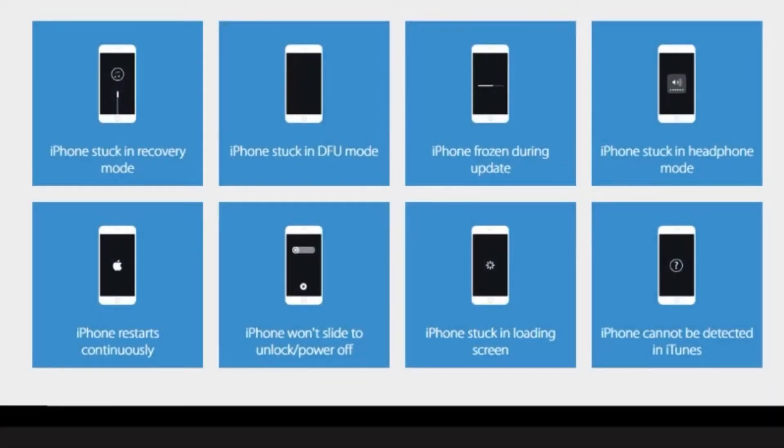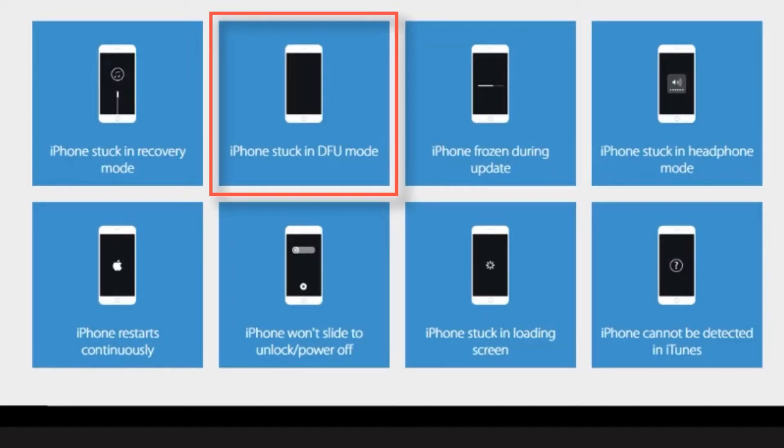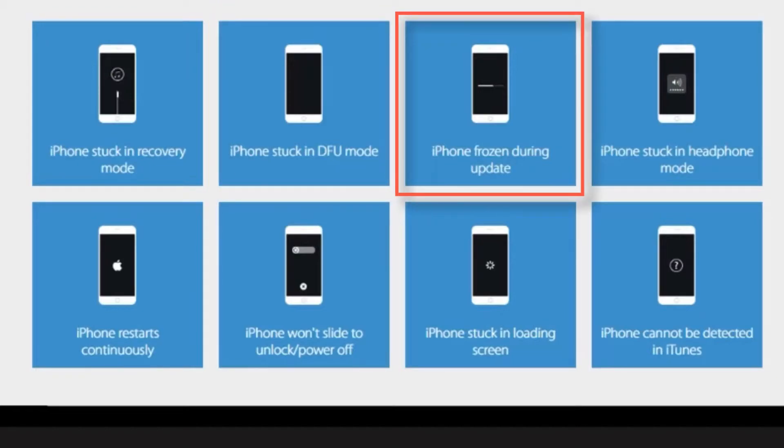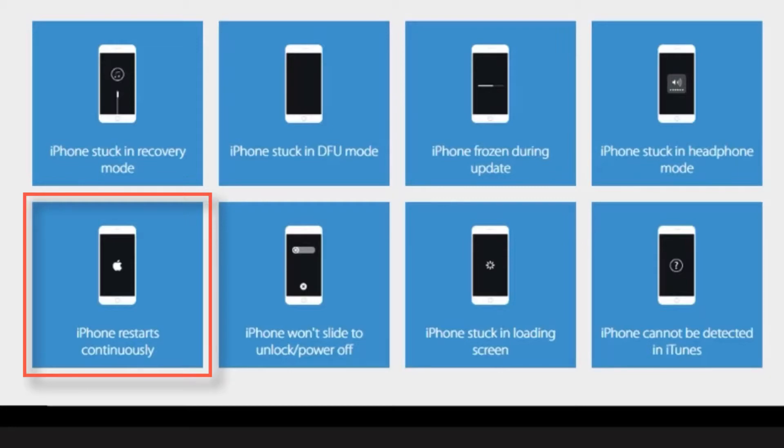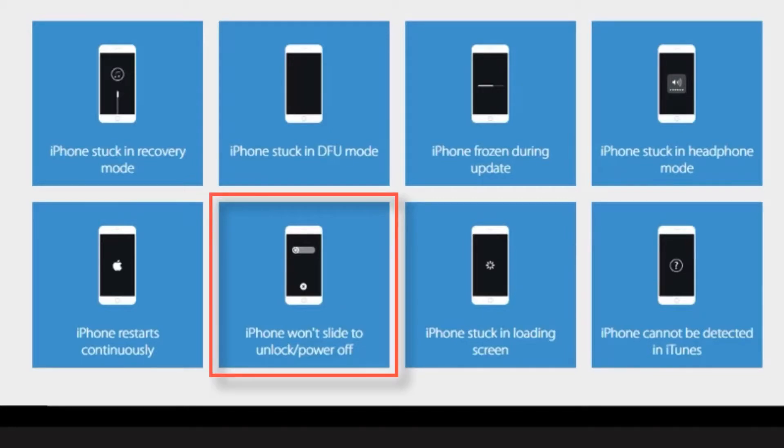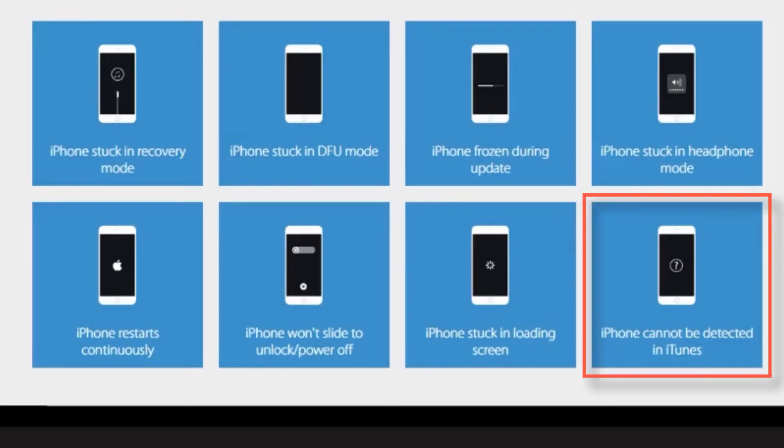And this software will help you to resolve many common issues like iPhone stuck in recovery mode, iPhone stuck in DFU mode, iPhone frozen during update, iPhone stuck in headphone mode, iPhone restarts continuously, iPhone won't slide to unlock or power off, iPhone stuck in loading screen, iPhone cannot be detected in iTunes, etc.